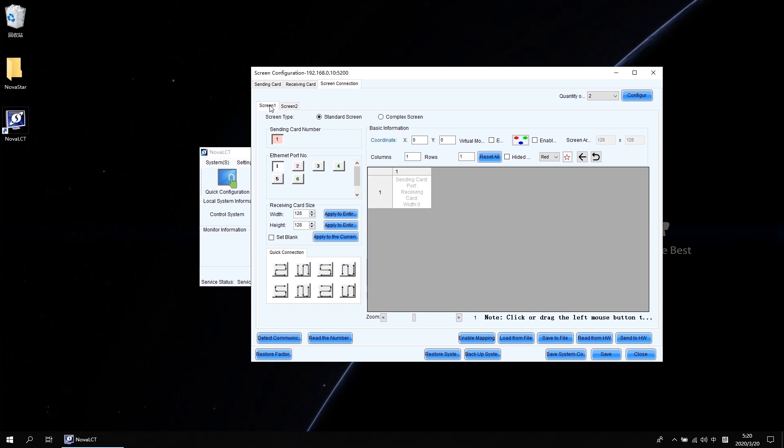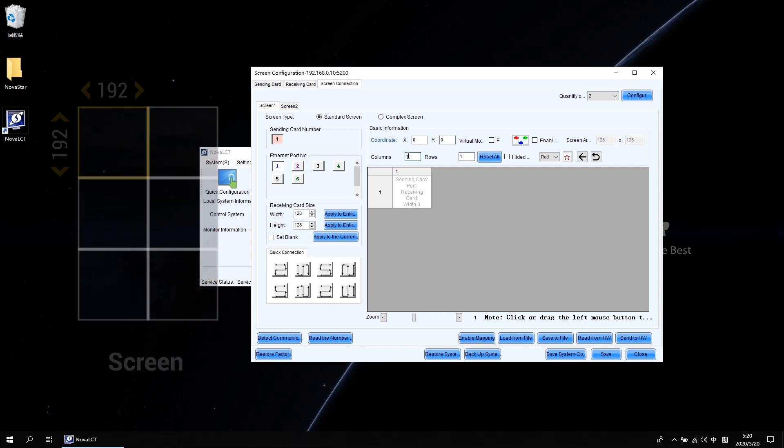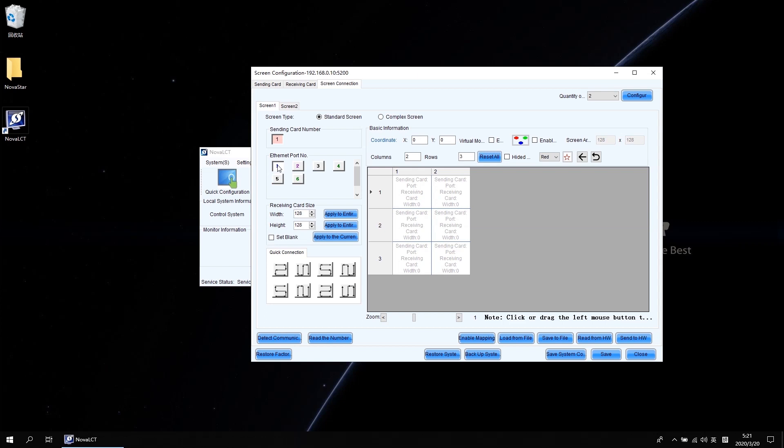Let's configure screen one first. As we know, the screen is two columns and three rows. The cabinet resolution is 192x192. So we just tap two and three in the columns and rows blank. And then click reset all to generate the topology. Then go to the left side, select the port one where the screen one connected. And input the 192 in both width and height of the receiving card size area. Use the mouse or the keyboard arrow keys to perform the screen connection.